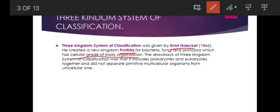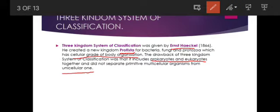The three kingdom system was also discarded due to drawbacks. Its main drawback was that it included both prokaryotes and eukaryotes together in the same kingdom, and did not separate primitive multicellular organisms from unicellular ones. So this system also had significant shortcomings and was discarded.